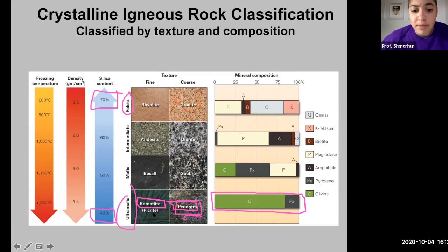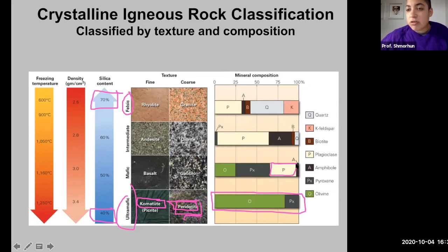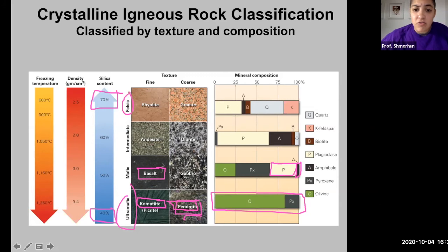Mafic rocks tend to contain a lot of olivine and pyroxene, and also calcium-rich plagioclase feldspar, alongside maybe a little amphibole. The two common mafic rocks are basalt and gabbro. Basalt is a mafic igneous rock that cools on Earth's surface — an extrusive igneous rock — whereas gabbro is an intrusive igneous rock of the same mafic composition.